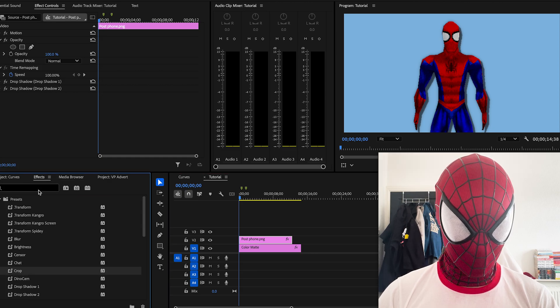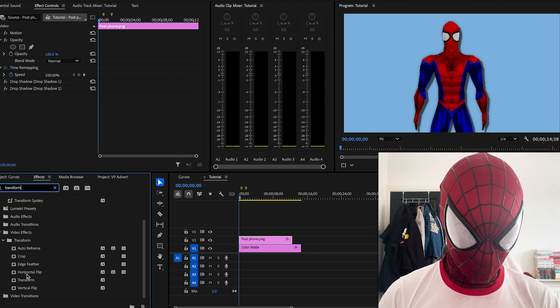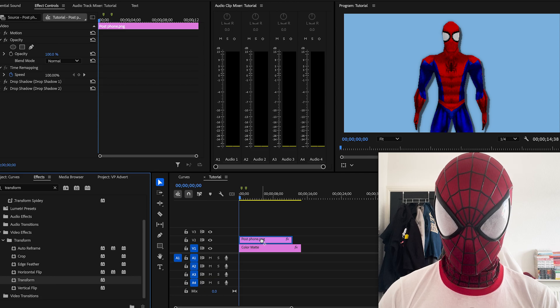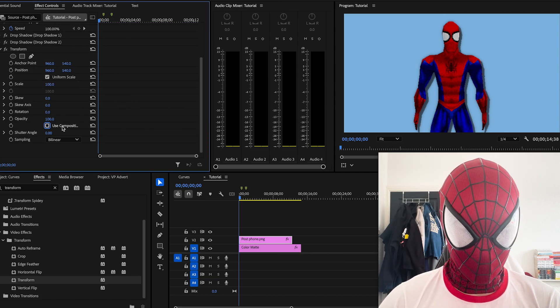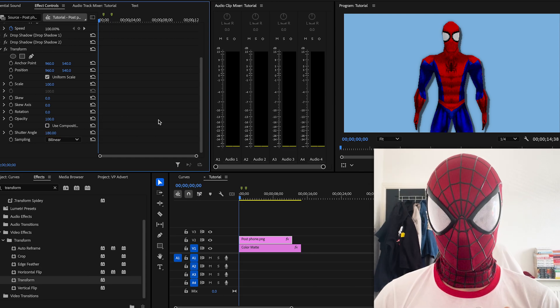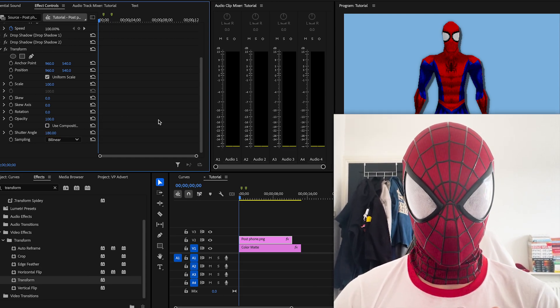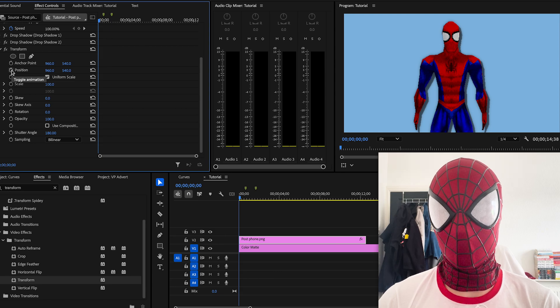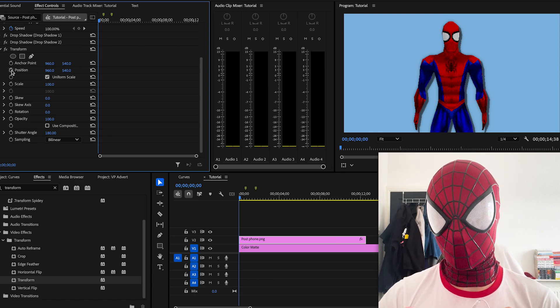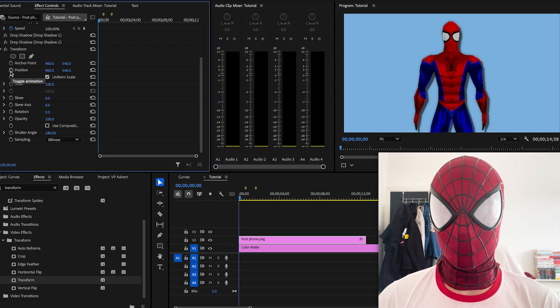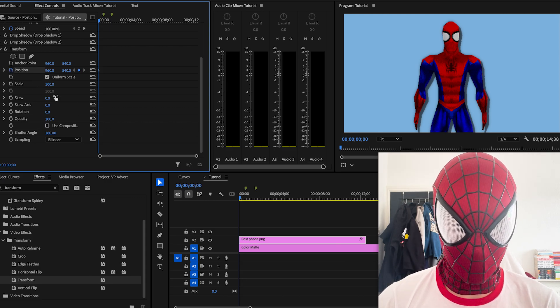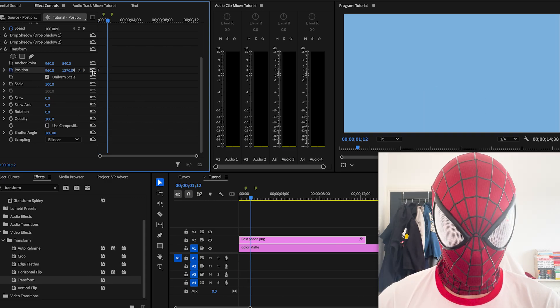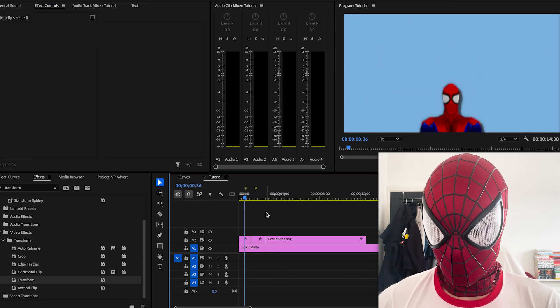First, we're going to completely ignore the motion tab. We're going to search for the transform effect and drag it onto our graphic. Before we move anything, we're going to uncheck this and set the shutter angle to 180. This gives it a nice motion blur to everything we do. Before putting your keyframes in place, keep in mind Premiere's a bit buggy sometimes, so in between each keyframe I'm going to be cutting it. I'm going to have him start down here, that's him moving up, left, and right.